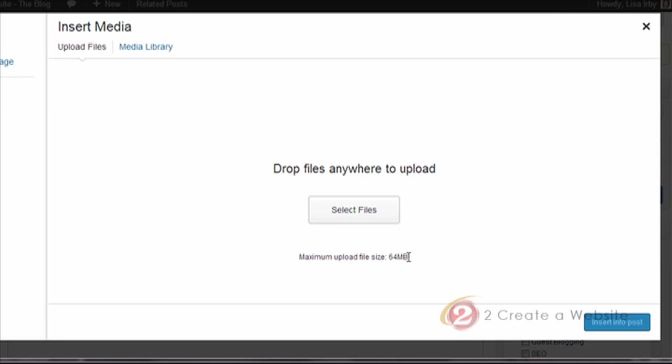So I could have set this to 300 megabytes if I wanted to. The reason this is set low is because videos and large files take up a lot of bandwidth. So I'm going to explain to you what all that means in a second.